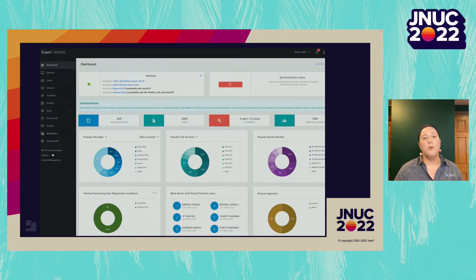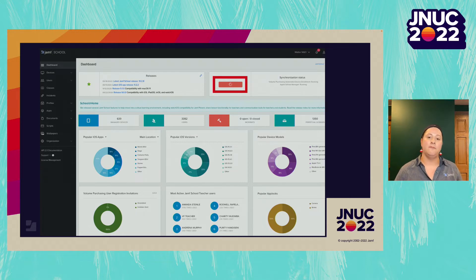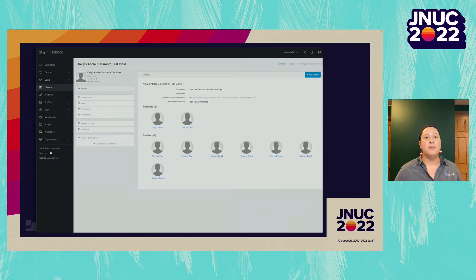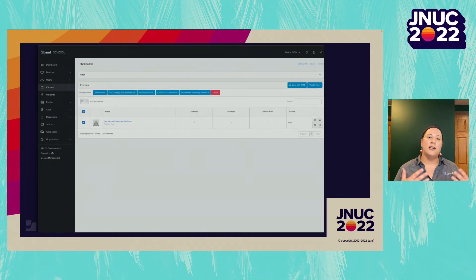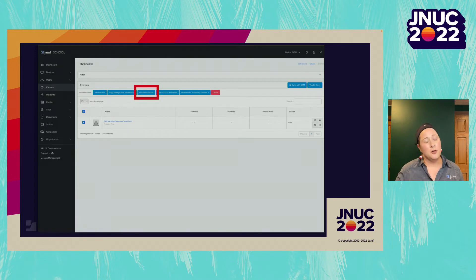With all sign-ins created, we get this data into Jamf School so classes show up on our shared iPads. Back in Jamf School, we sync data from Apple School Manager into our MDM to see all classes and students. Once we press the sync button and it turns blue again, synchronization is complete. Next, we assign our shared iPads to our class. In the Classes section, we can see all imported classes, view assigned teachers and students, then add a shared iPad to assign it to that class. This step is critical — without it, students won't be able to log on.